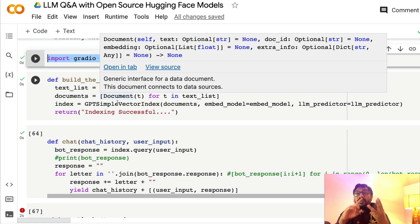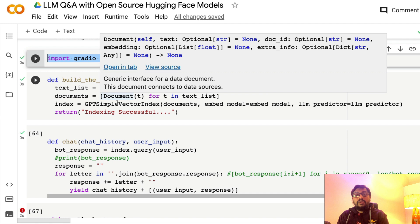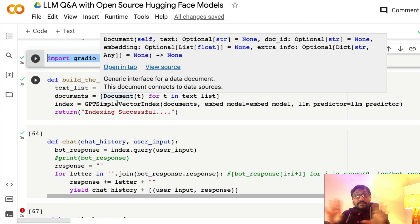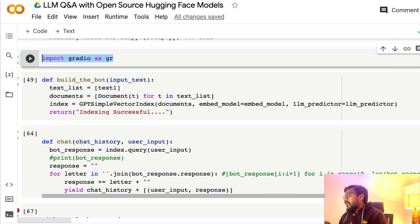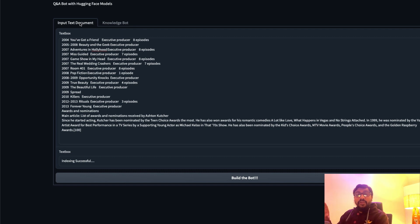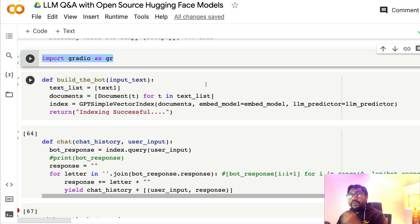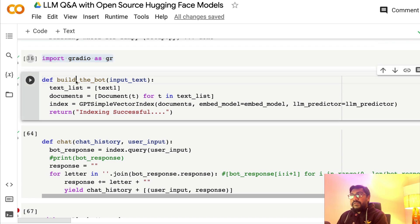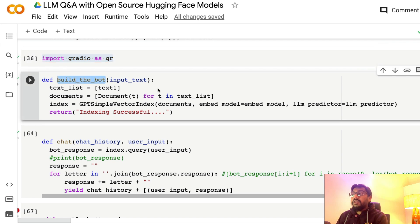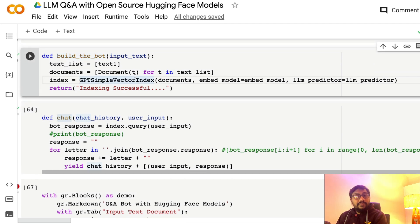For Gradio we need three important things: a function, an input, and an output. Most Gradio apps we've built had only one function, but today we're going to build two functions with two different tabs. The first tab is where you paste knowledge text and build an index, and the second is where you ask questions. I'm calling the first function 'build_bot' and the second 'chat'.